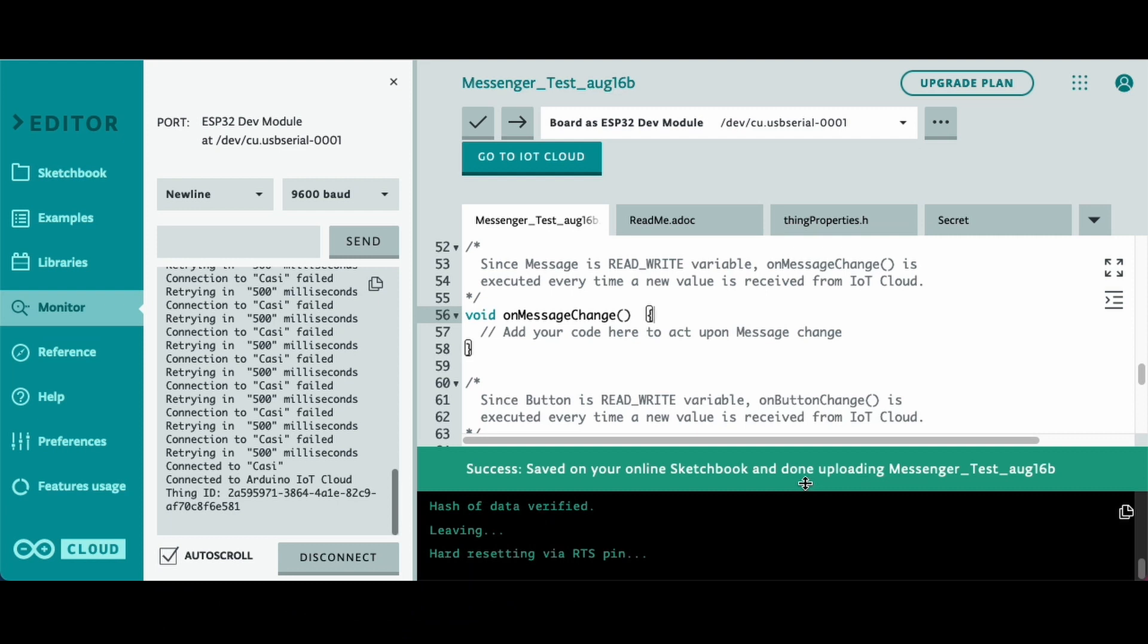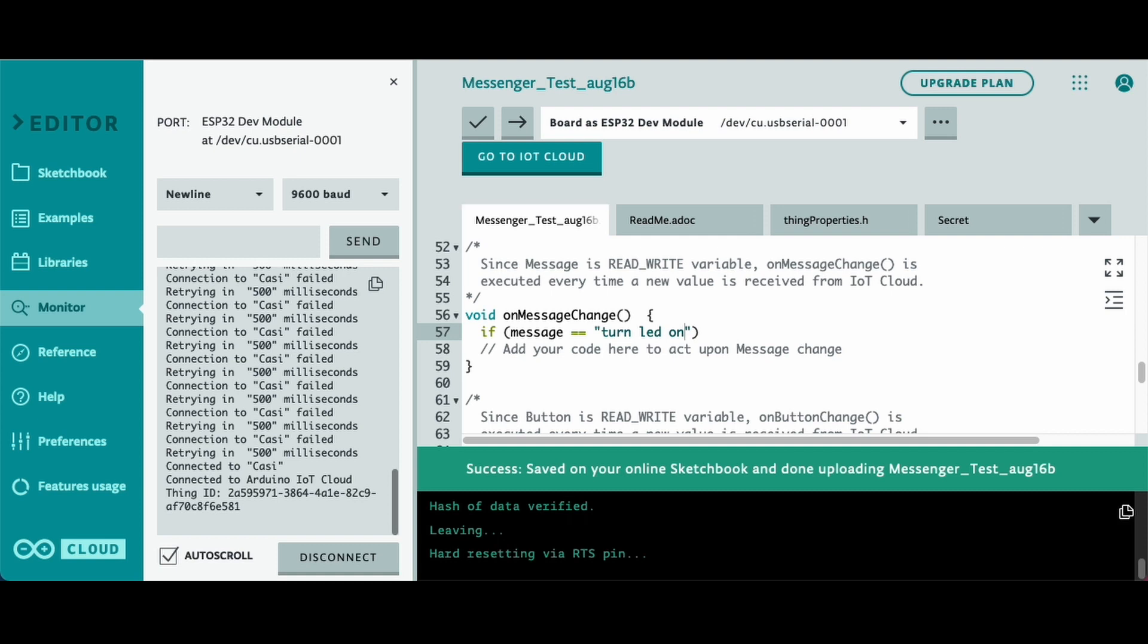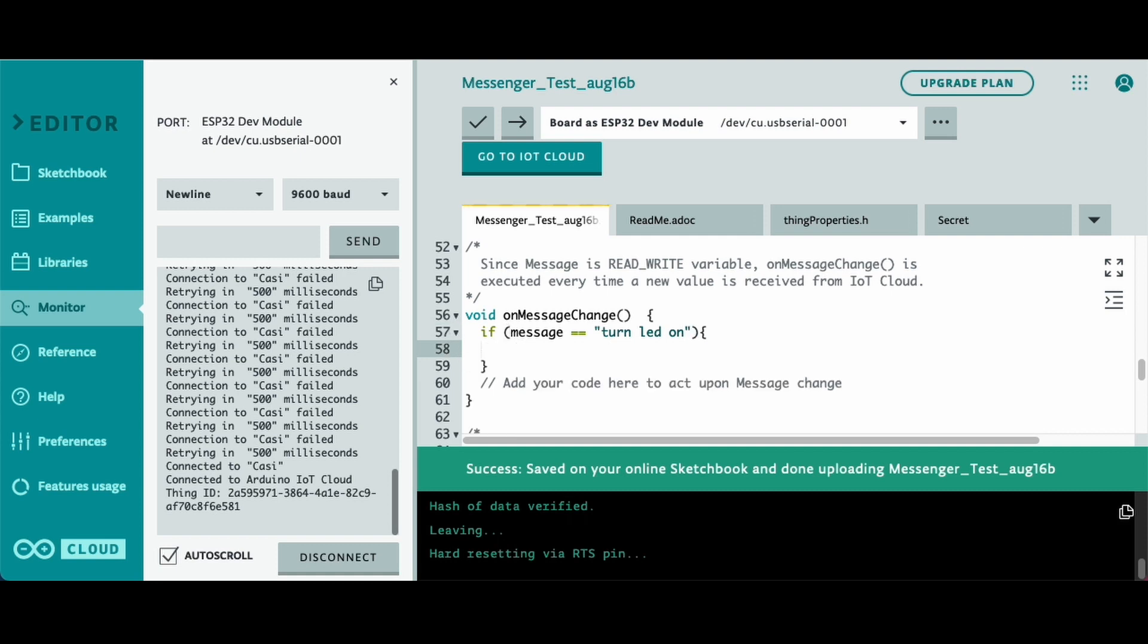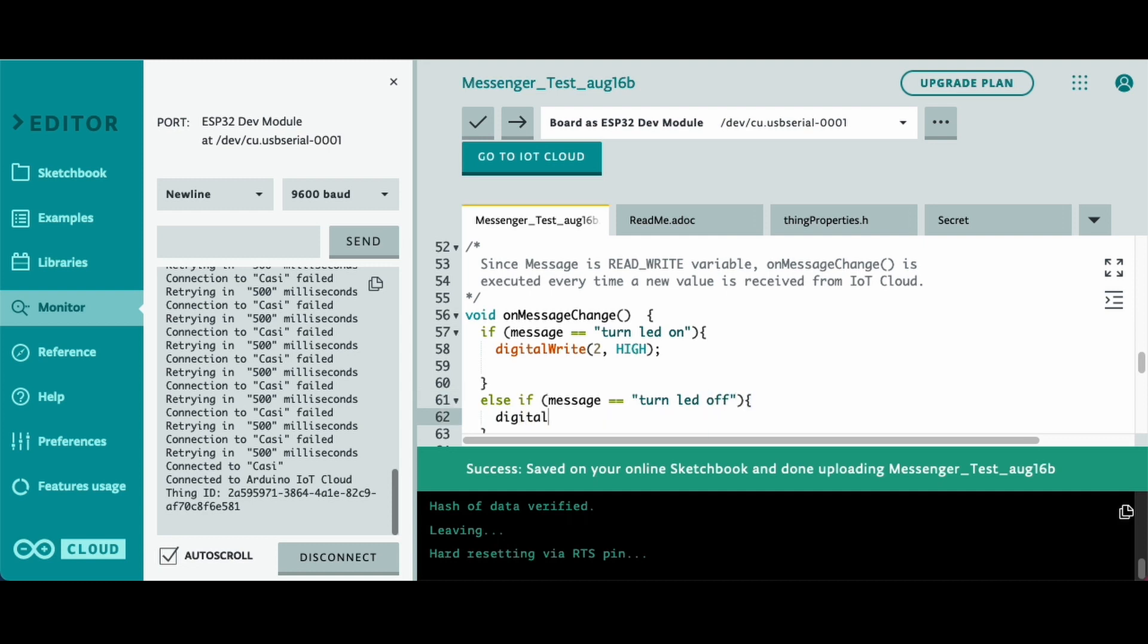Okay, so basically, what I want to do, I'm going to go back to the sketch, and on that on change command with the messenger. Basically, I'm just going to create like an if command. And basically, if I type in, I don't know, let's say turn LED on, it will turn this LED on. And if I also add in turn LED off, it will turn the LED off. So yeah, let's upload that.